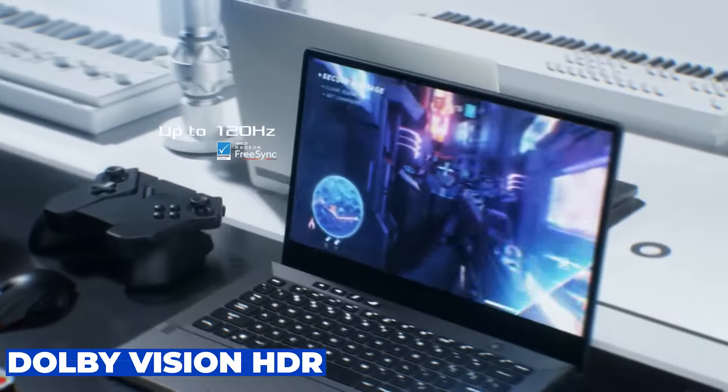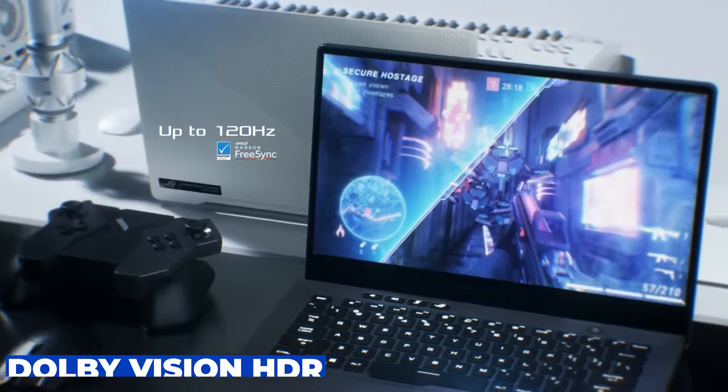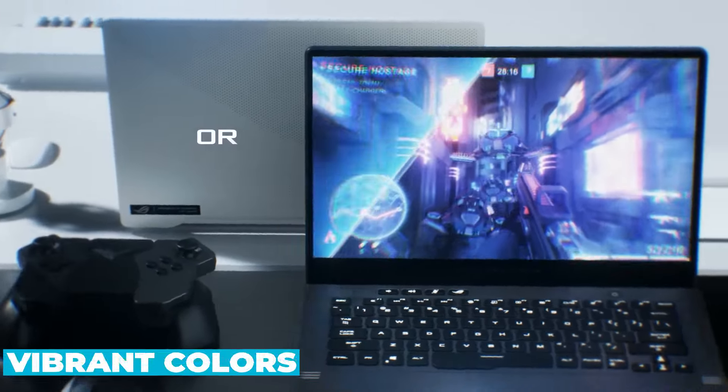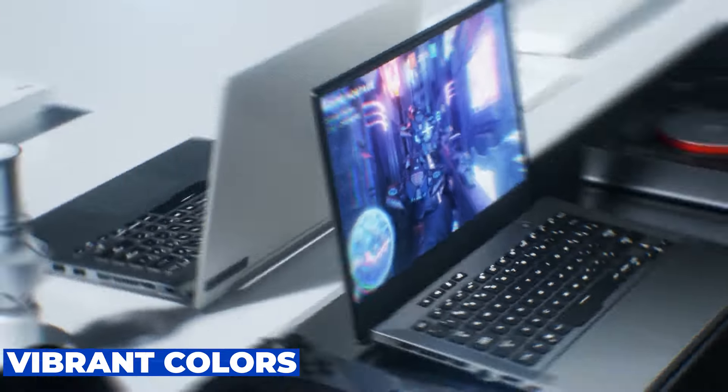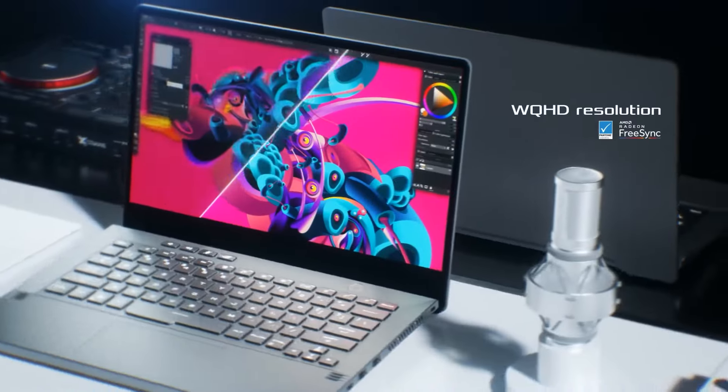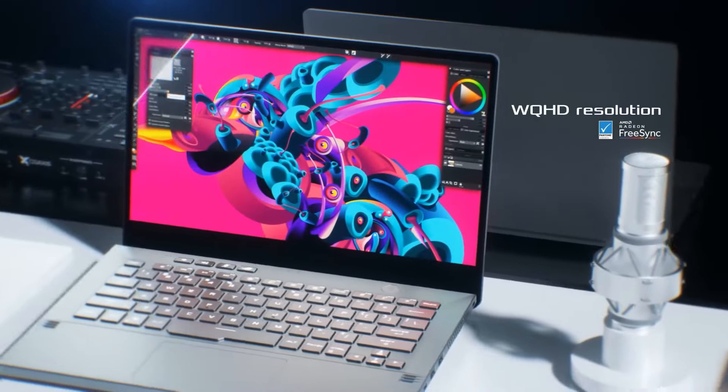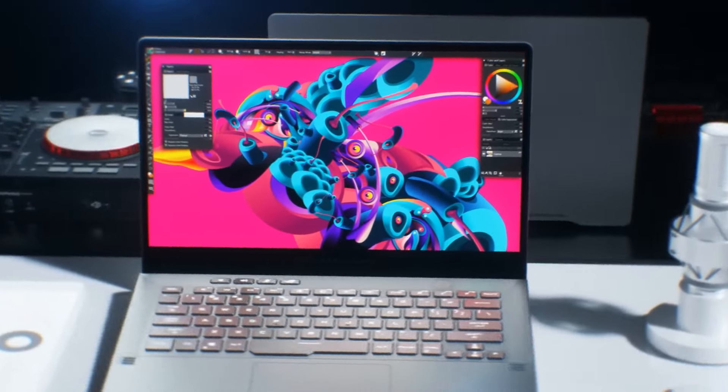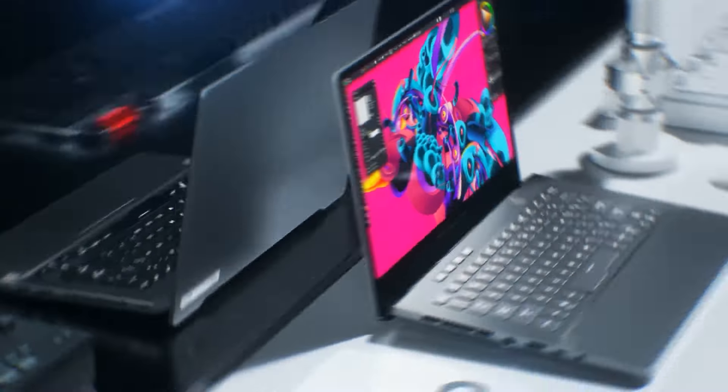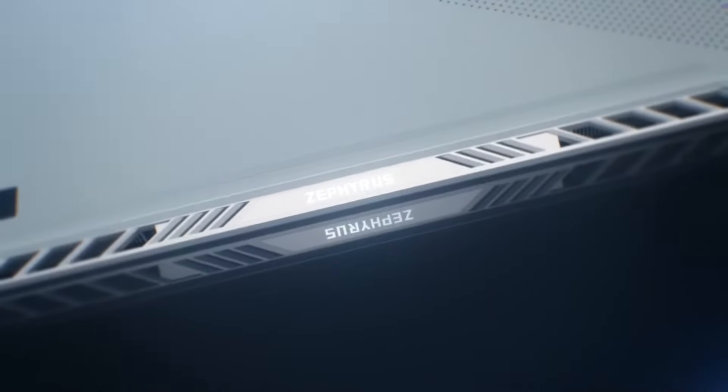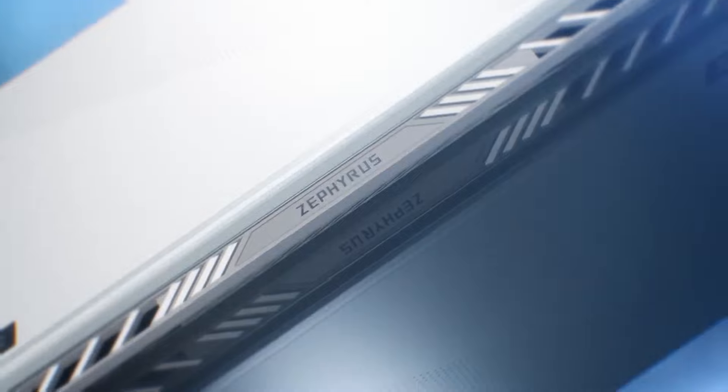And with Dolby Vision HDR support, you'll experience vibrant colors and lifelike contrast like never before. Now, let's talk about what powers those stunning visuals, the graphics.